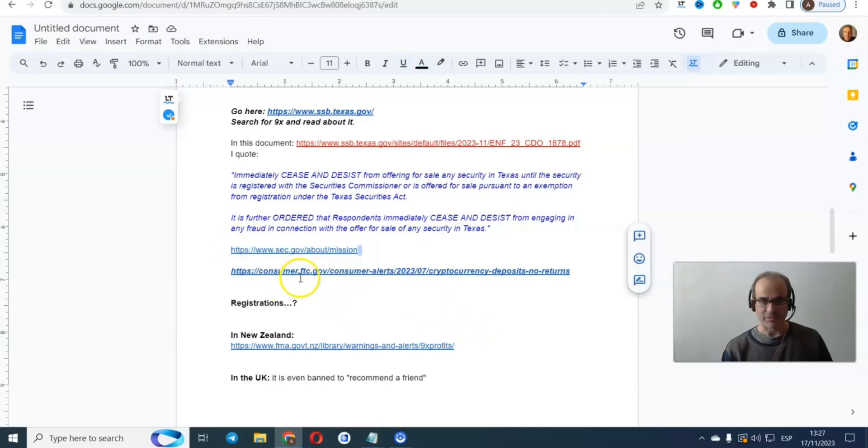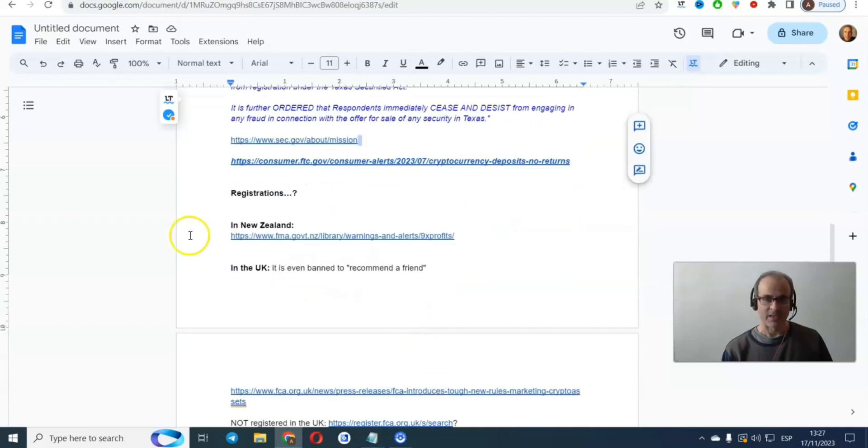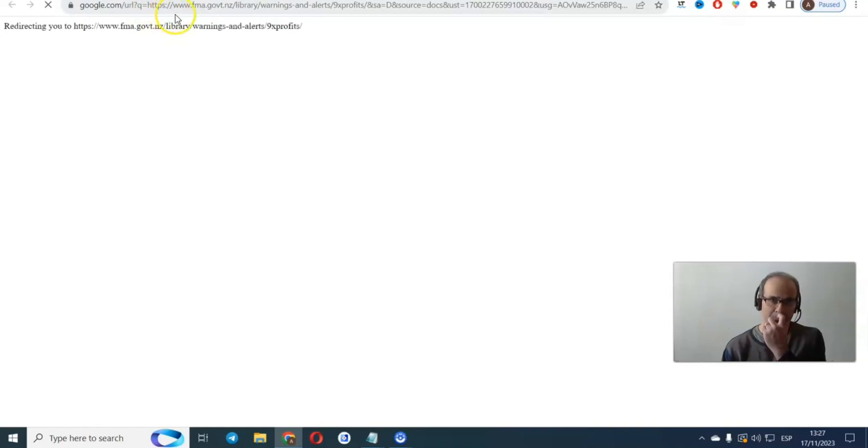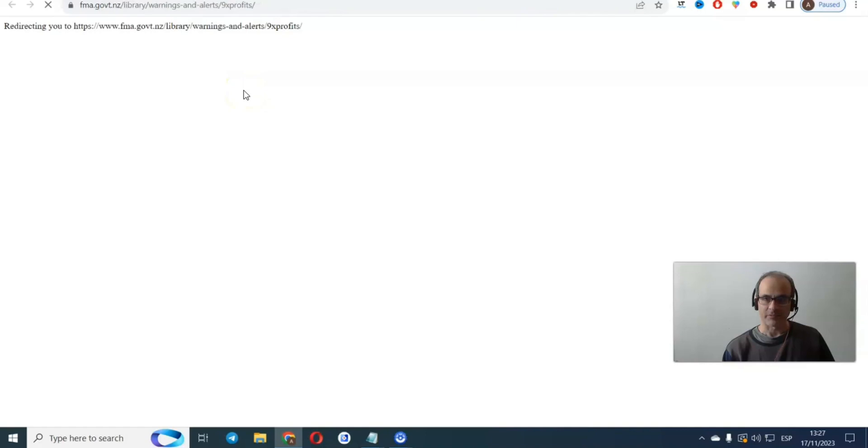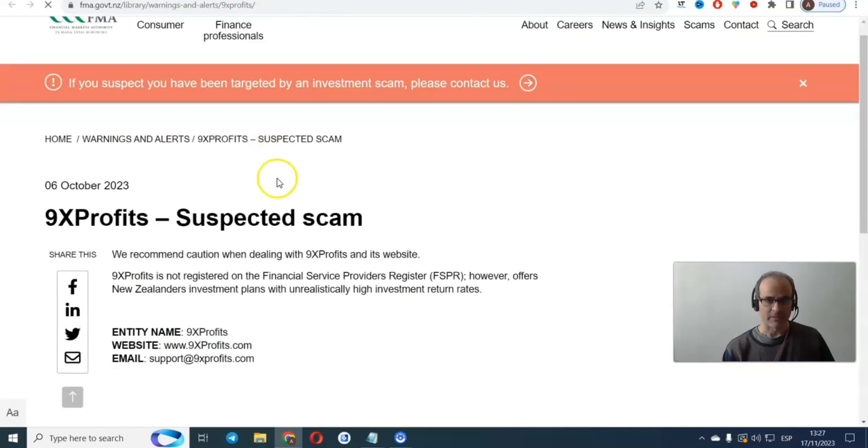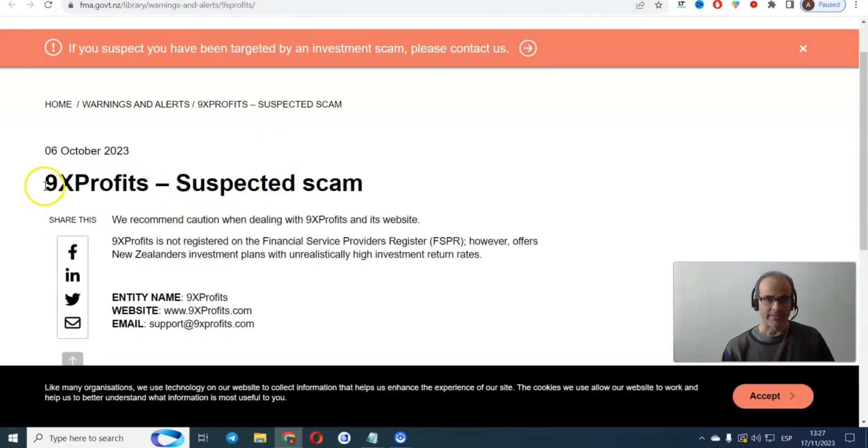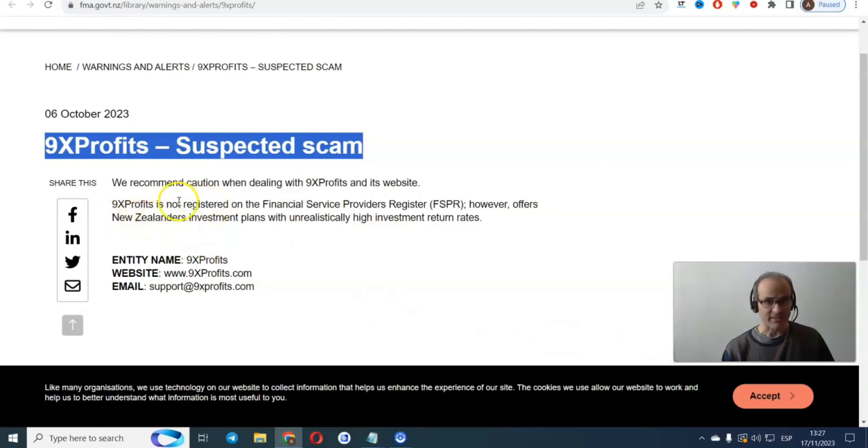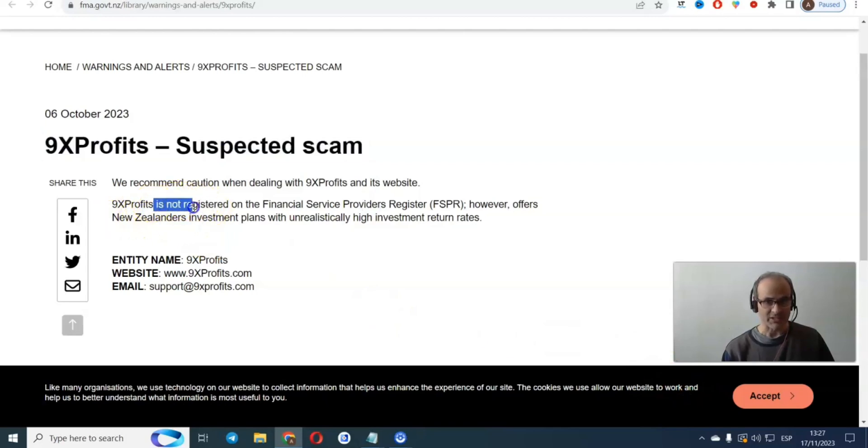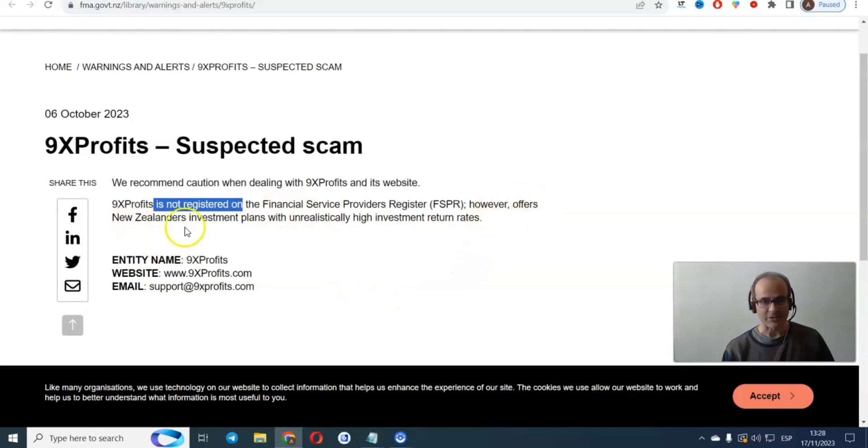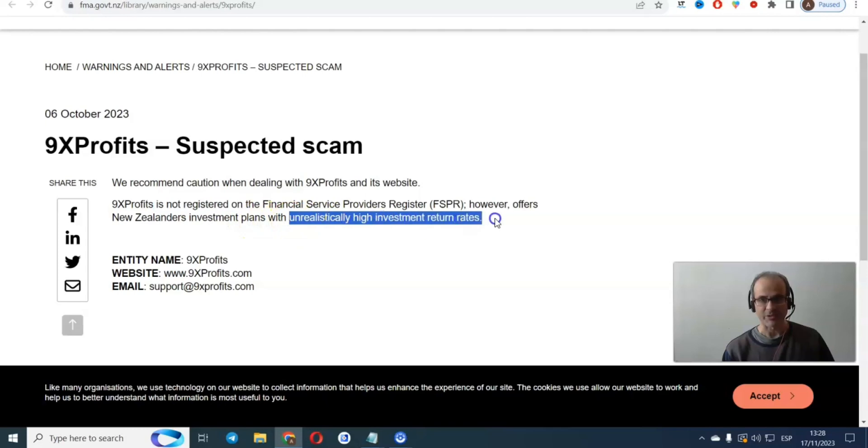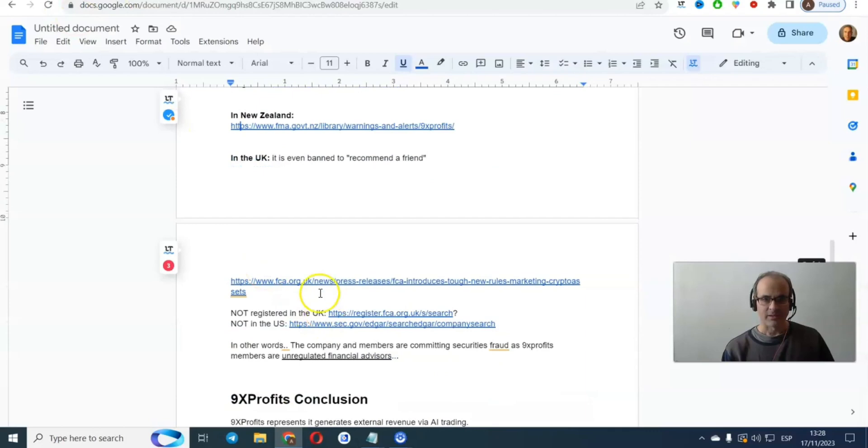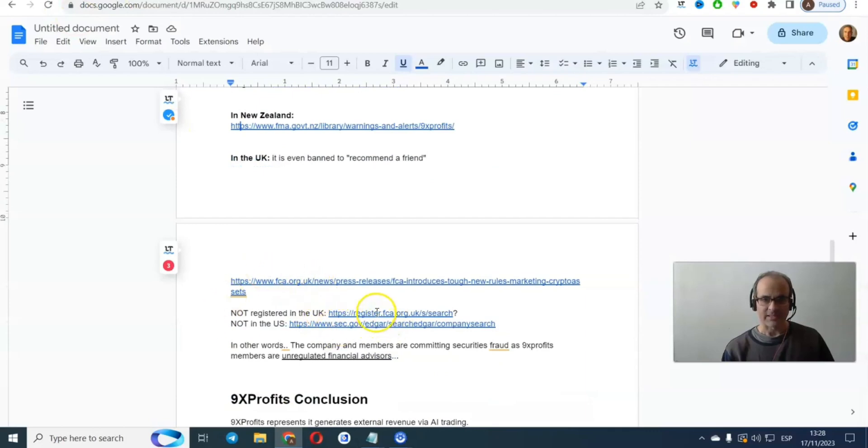You can read more about Consumer FTC from the U.S. New Zealand, look at what New Zealand said about this company. This is again from the government. 9x profits suspected scam. 9x profits is not registered on the Financial Services Providers, however offers New Zealanders investment plans with unrealistic high investment returns rates. That's from New Zealand.